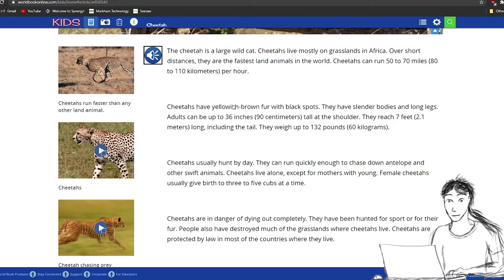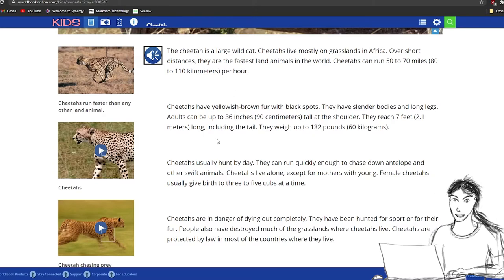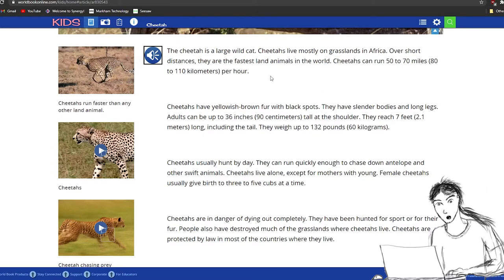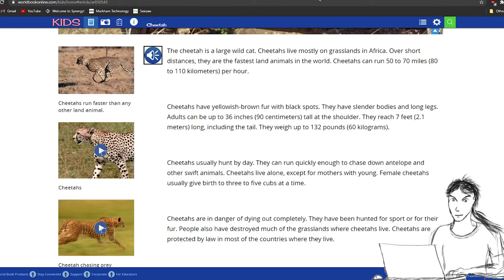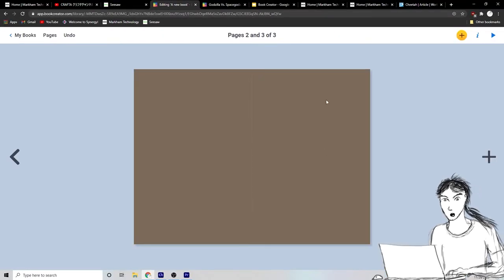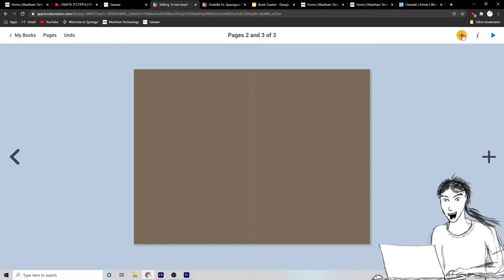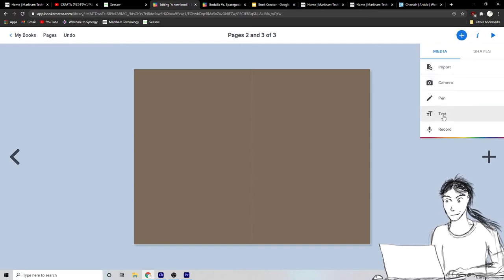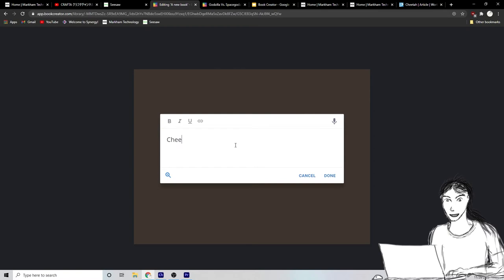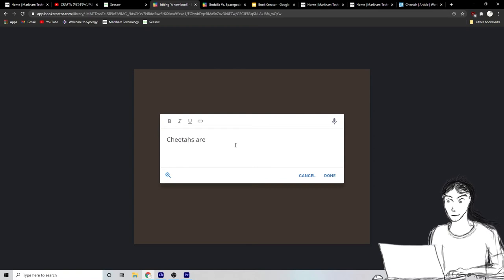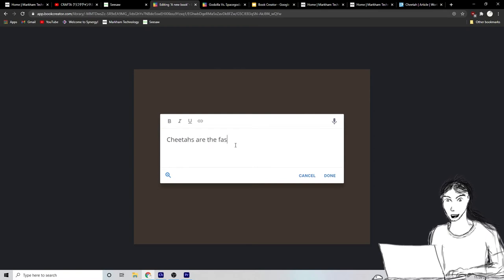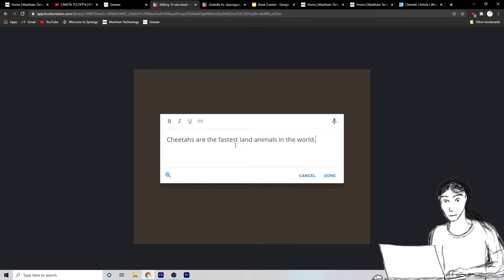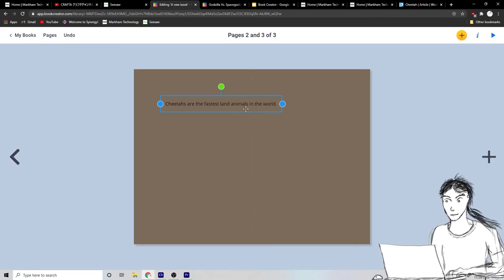So now I can take that information and put it into my book. So I go back to book creator here. And I can go add text. And I can add some text. Cheetahs are the fastest land animals in the world. Right?